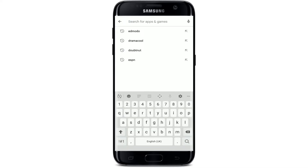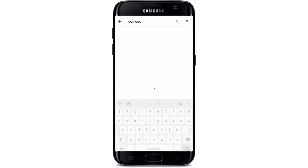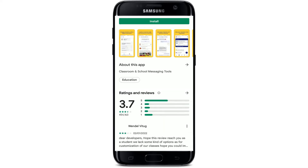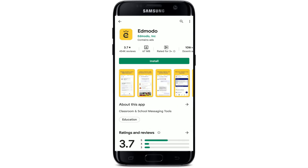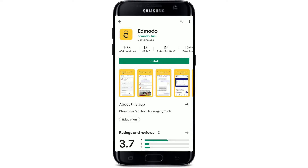Search for Edmodo and make your search. You'll be able to see the application displayed on the next page at the very top. Tap on the app and see further information about the app, its ratings and reviews, and so much more.